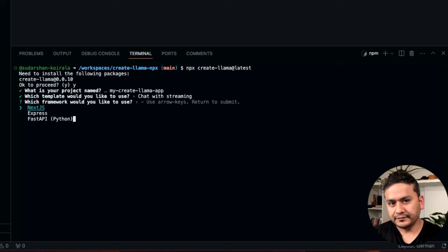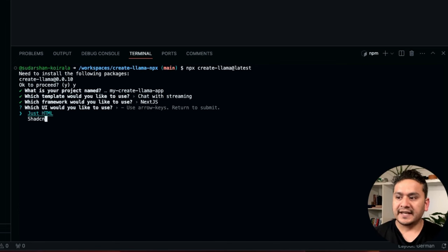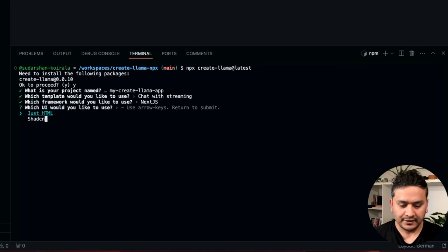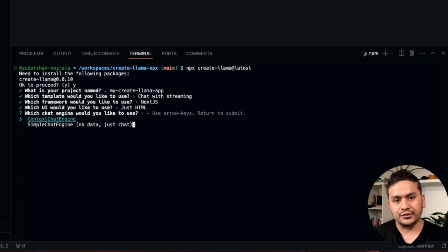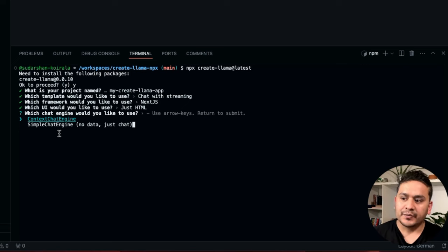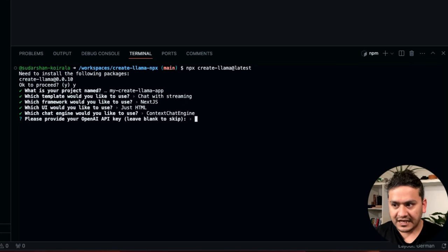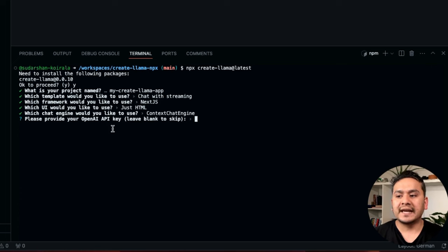Next it asks: 'Which framework would you like to use?' — I'll go with Next.js and press Enter. Then it asks: 'Which UI would you like to use?' — just HTML or shadcn/ui — I'll go with just HTML. Then it says: 'Which chat engine would you like to use?' There are two options: context chat engine and simple chat engine. The context chat engine is the RAG application, while the simple chat engine is like a basic ChatGPT-style conversation. I'll go with the RAG application — context chat engine — and press Enter.